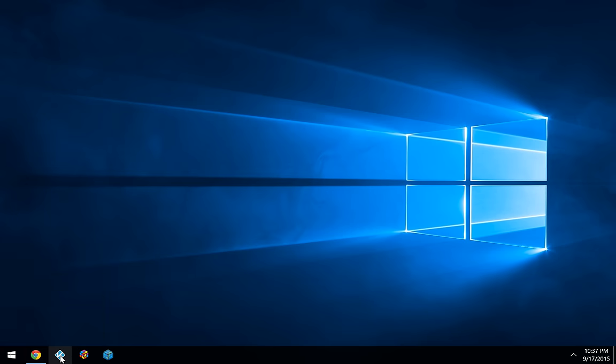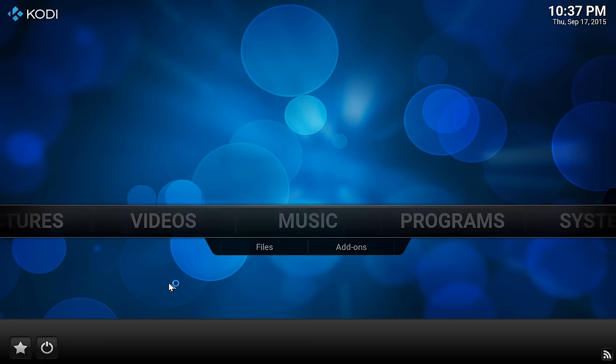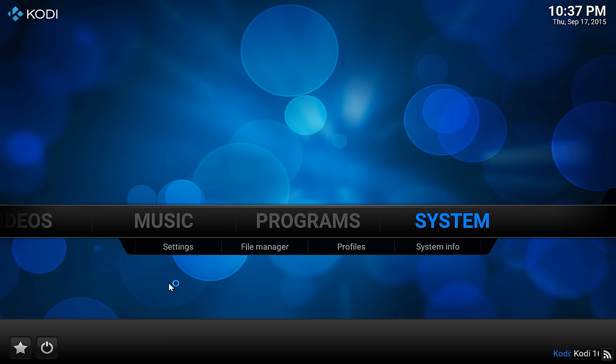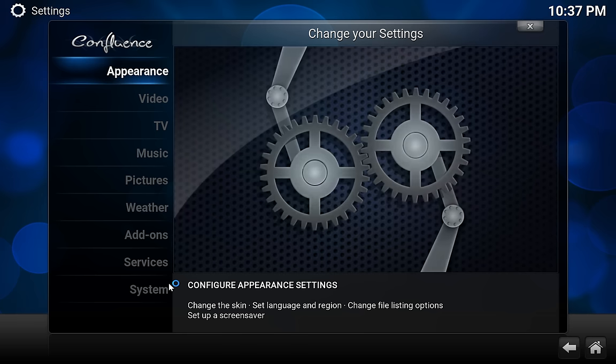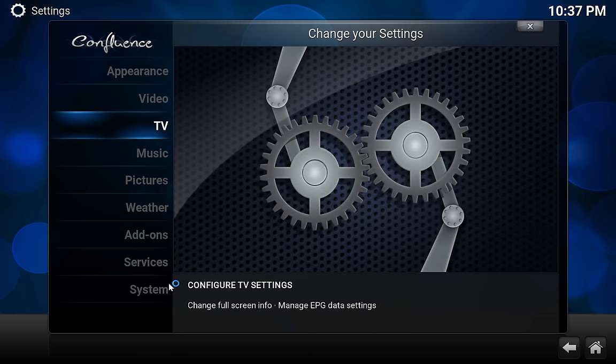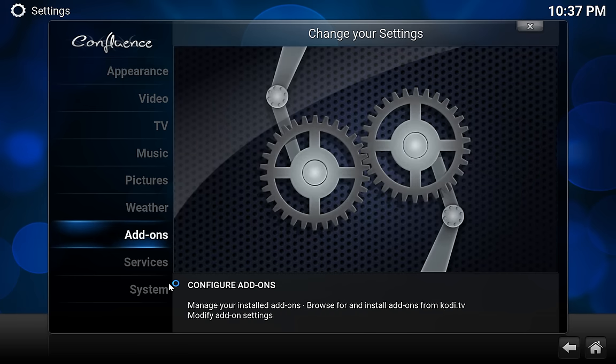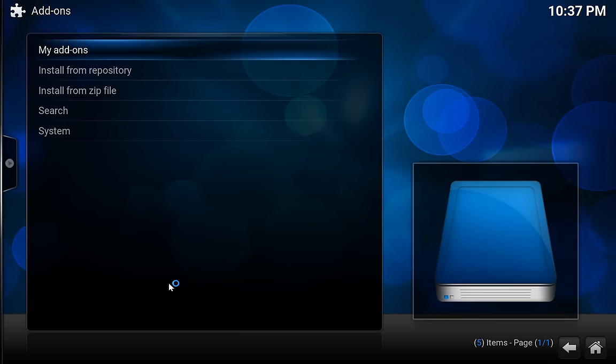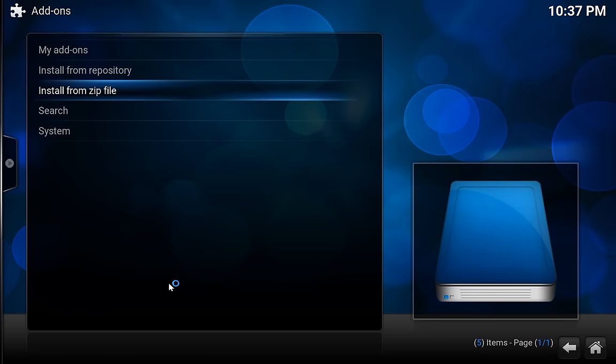So now all we need to do is go ahead and launch Kodi. And then once we're in Kodi, we're going to go over to System and press Enter. And then go down to Add-ons and press Enter. And then install from zip file.